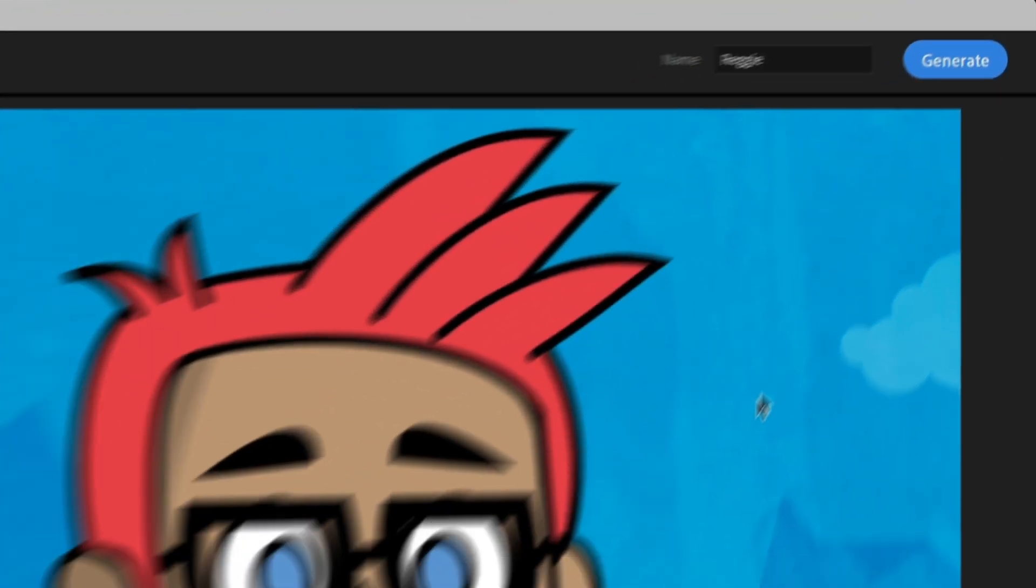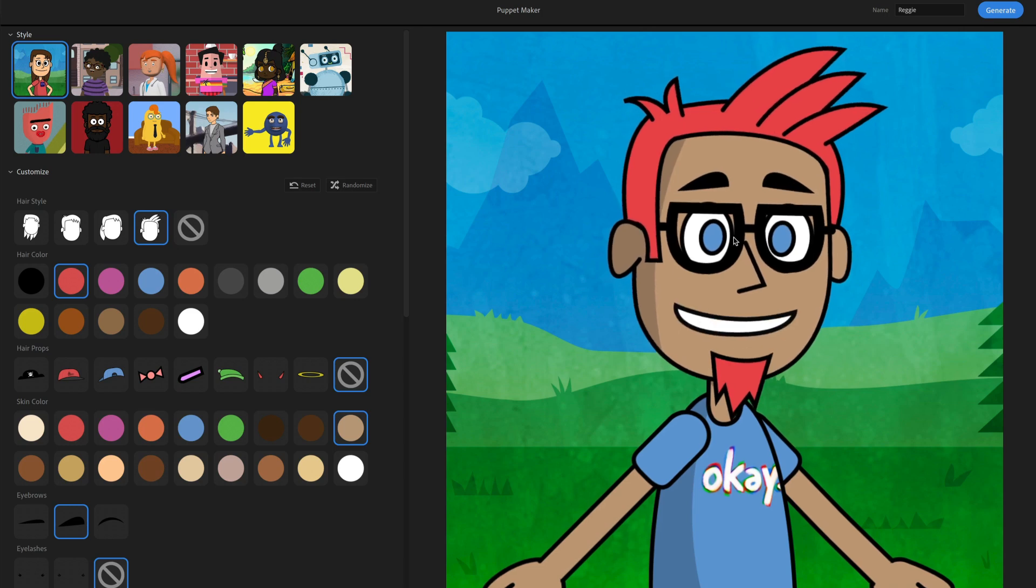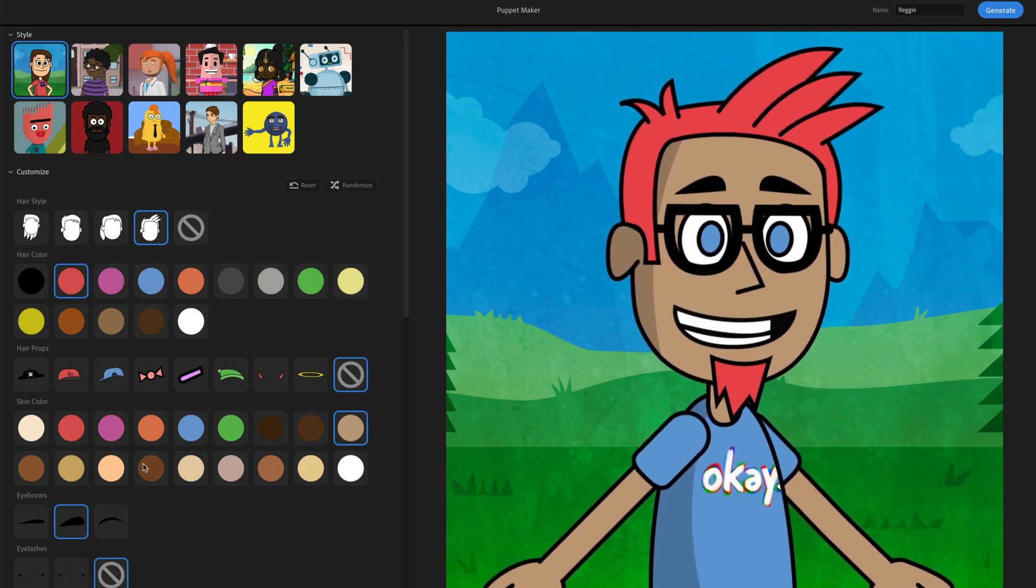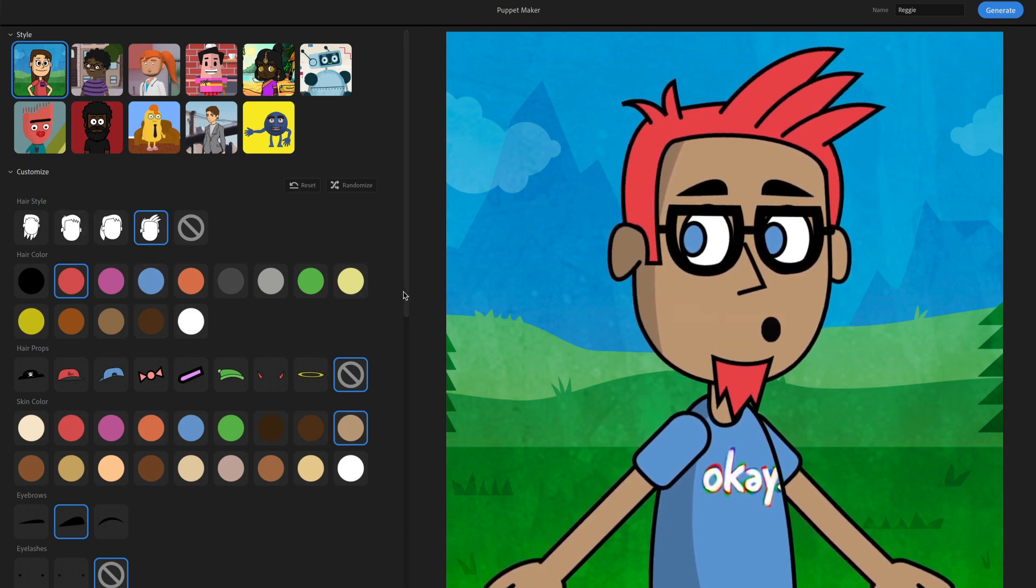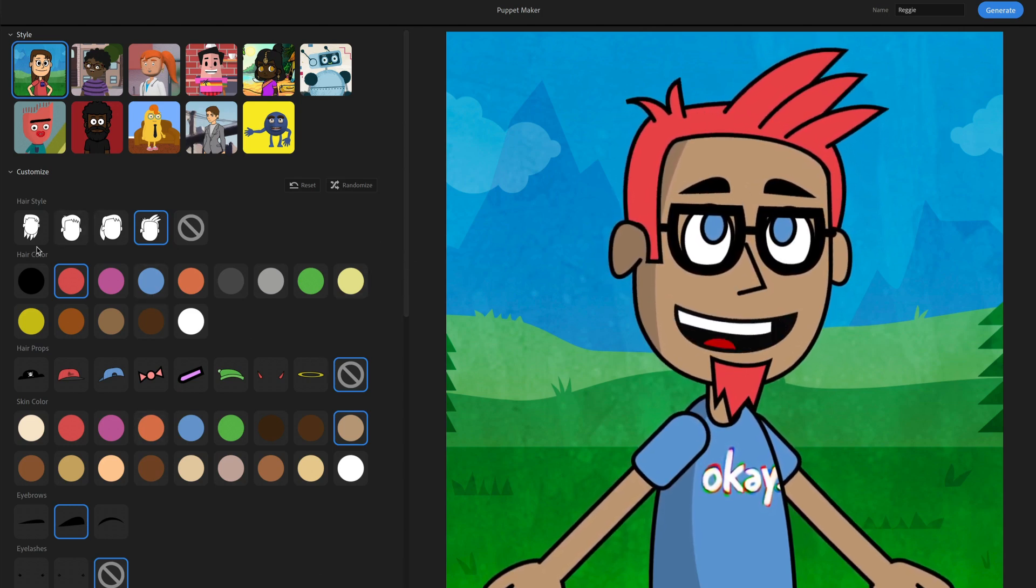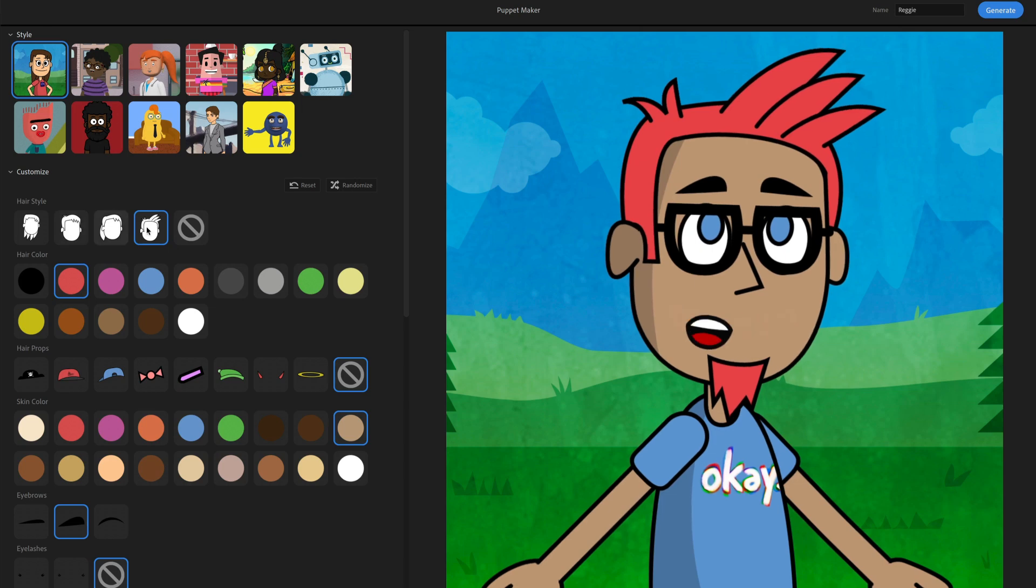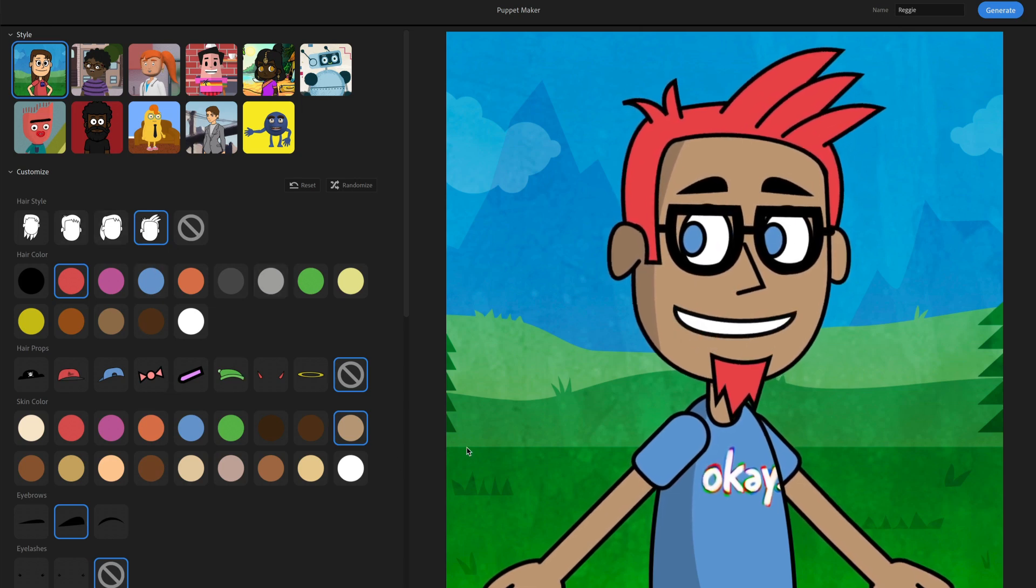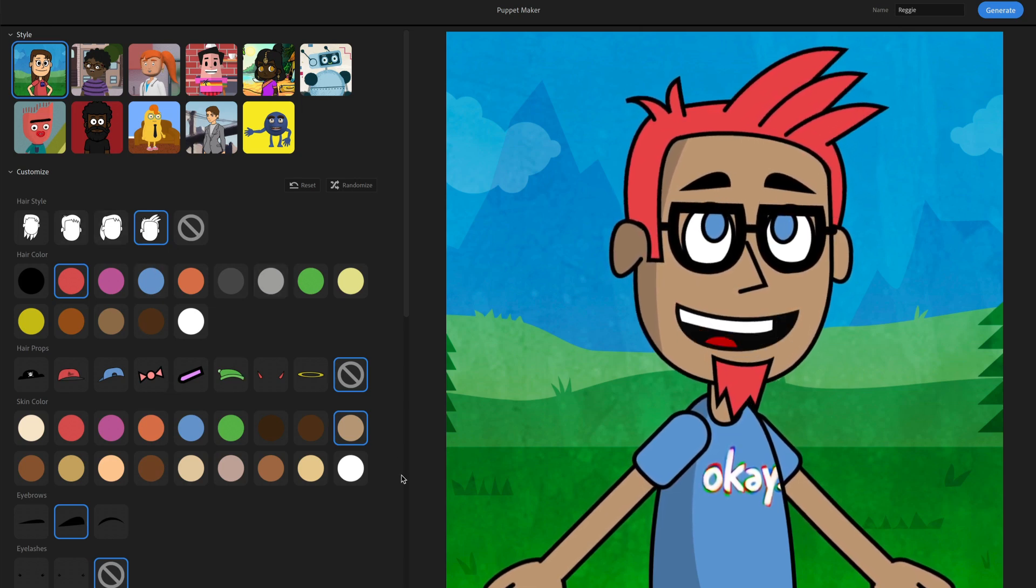Now, what generate is going to do is it's going to strip out all these details that you didn't select. So just now that I've got this character, I don't care about the other hairstyles or hair colors or props or anything like that.